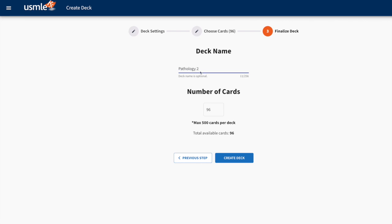The deck name is optional. If you don't want to give it a name, the system will automatically generate a name for you. I can also select how many cards I want in this deck.